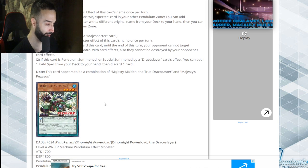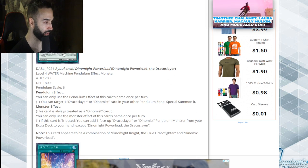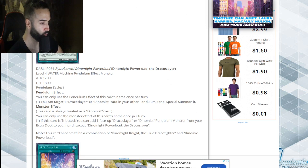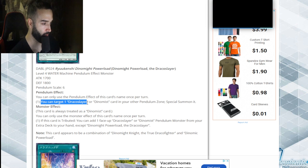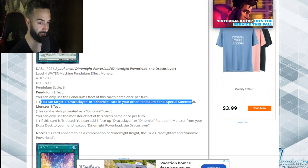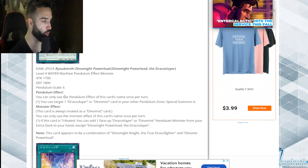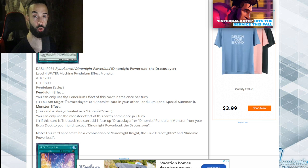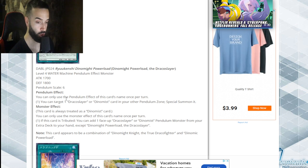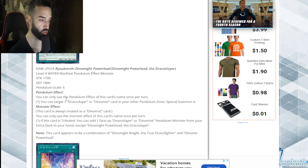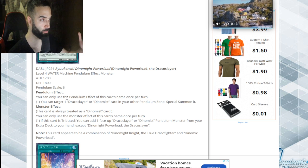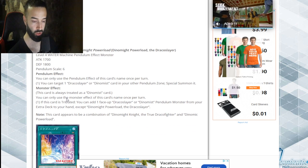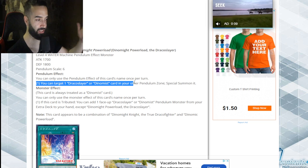You can target a Draco Slayer or Dynamis card in your pendulum zone and special summon it. This makes Beyond the Pendulum for all Draco Slayers. They got an extender in the deck.